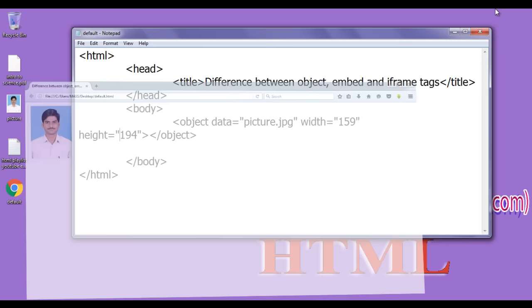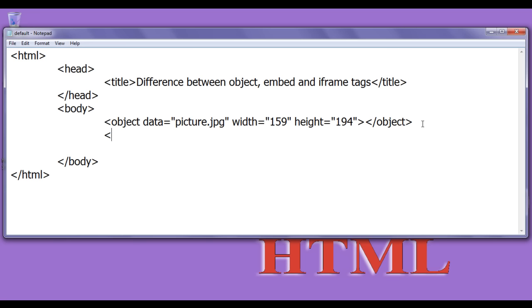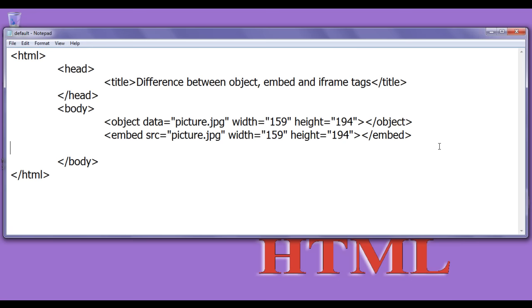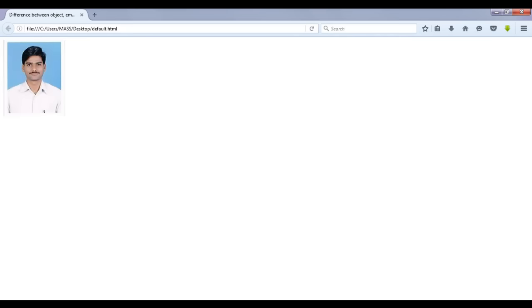Now you can see how the object tag code looks. Just below that I write the embed tag. The embed tag uses the 'src' attribute, to which I give the same image name. Width and height are set the same. After saving and refreshing, you can see the embed tag is also doing the same thing — it helps us embed the file.